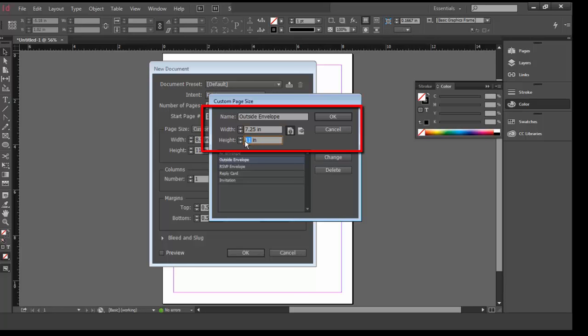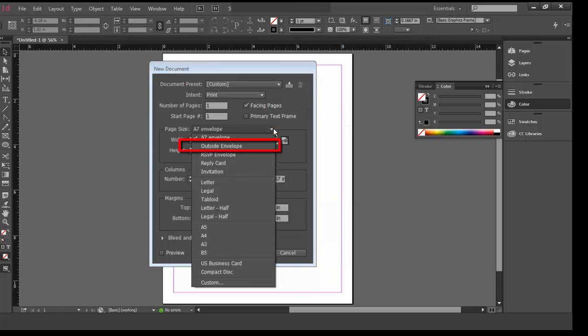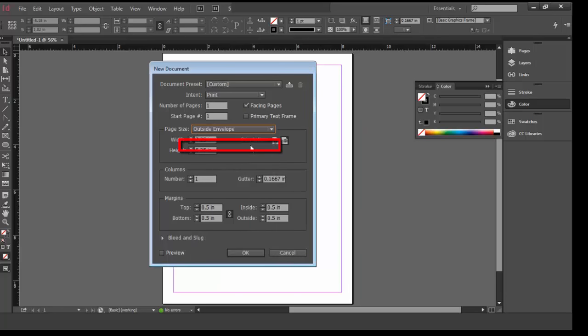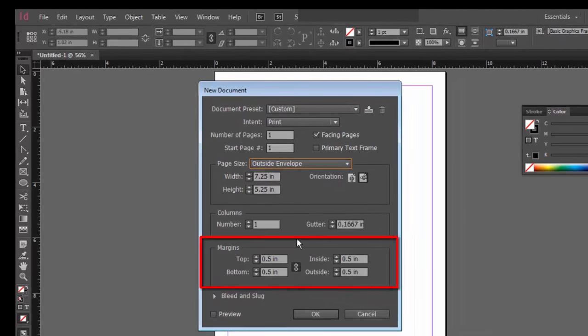Then click OK. In the New Document window, check to make sure that the Page Size field is set to Outside Envelope. Set all of the margins to a quarter of an inch, that's 0.25 inches, and click OK.